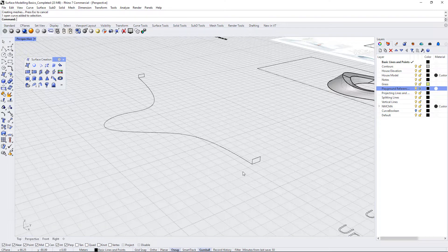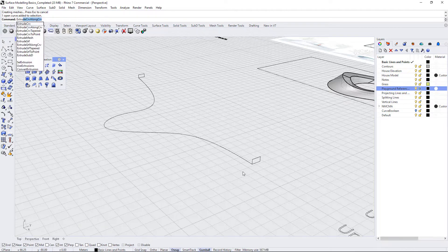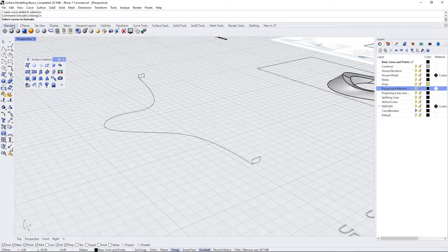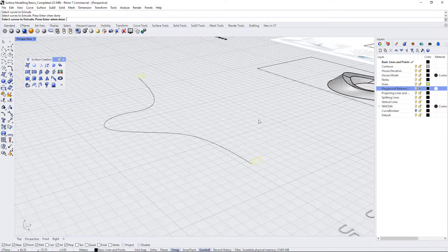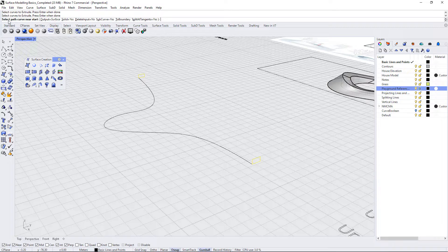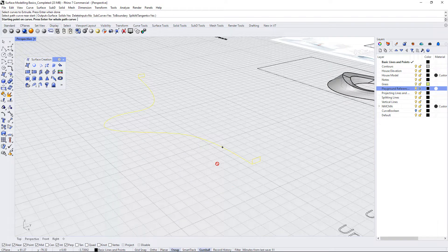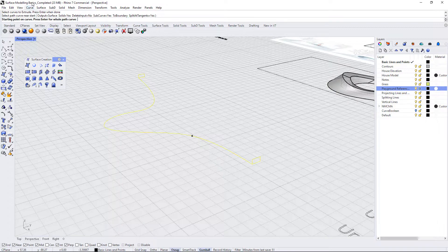So let's see what happens. We do extrude curve along curve, select the curves to extrude which is these ones here and press enter, then select the path curve near start. That's this and I'm going to just press enter for the whole path curve.